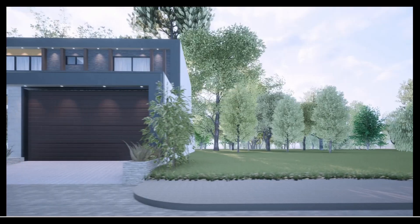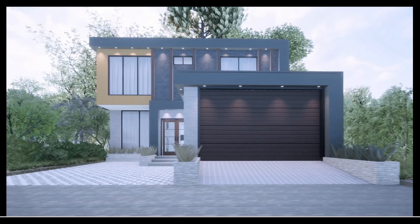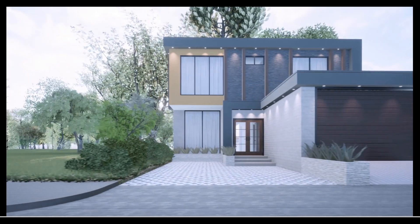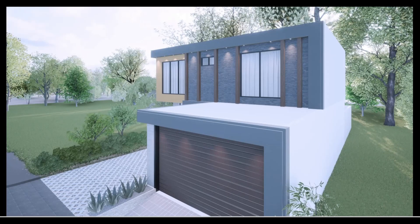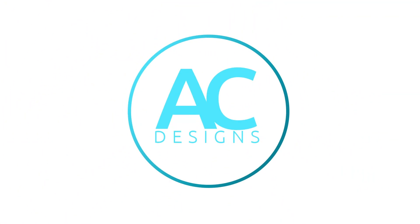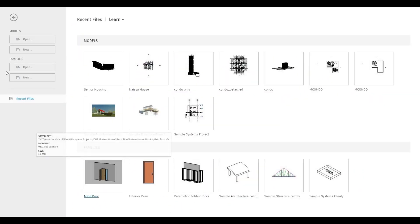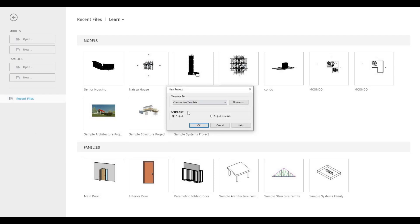Hi everyone, welcome back to my channel. This is a 15-part video series showing you how to create an M4 house. Let's get started. To start, let's open a new architecture template — click on New, then click on Architecture Template, and then press OK.